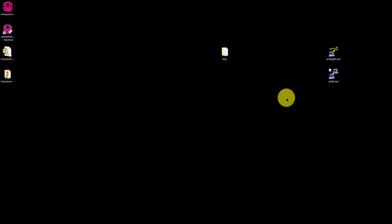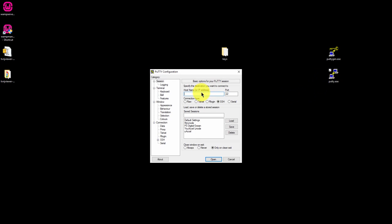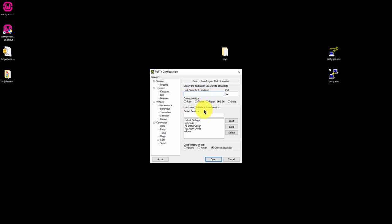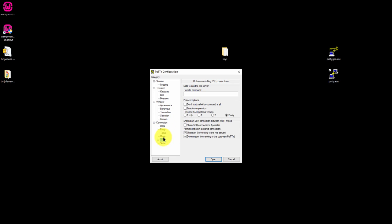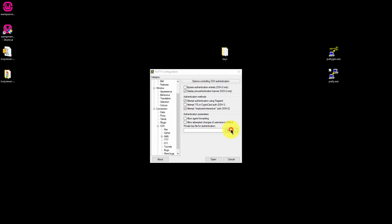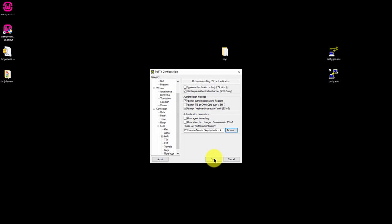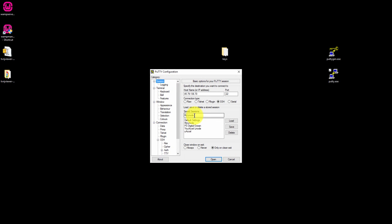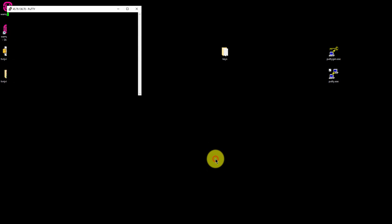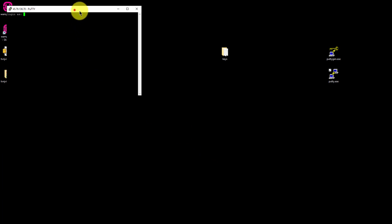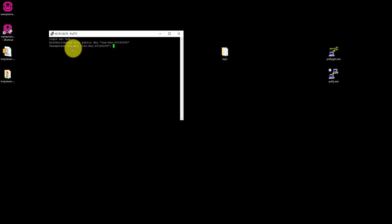This time I'll attempt to log in using SSH key authentication under the Bob user. So I've loaded the private key for user Bob and I'm going to click open. And now you can see it's asking for our passphrase. And we're now logged in.